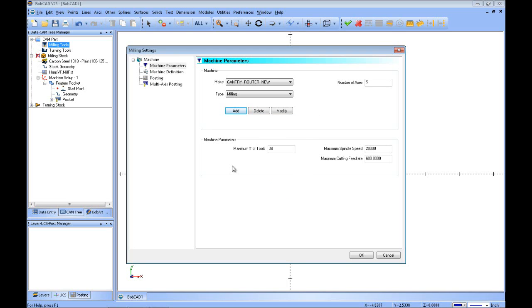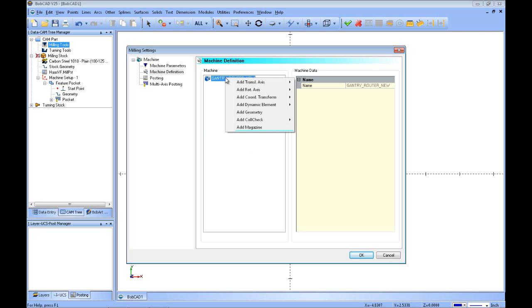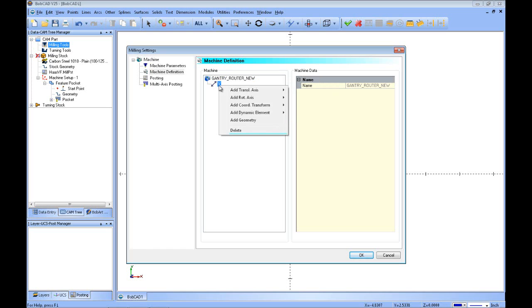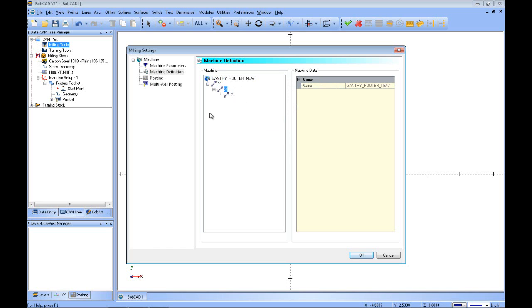When I press OK, that gives us our machine. Under Machine Definition you can see I have a clean slate. Now we're going to start creating the axes and the overall configuration. Starting with our main router — this is our base, our table, our column. We want to right-click and add a Translation Axis. The first main axis that all the others ride on top of will be the Y. The next one that rides on top of the Y under Translation Axis will be the X, and then on top of the X will be the Z, to comprise our gantry style machine.